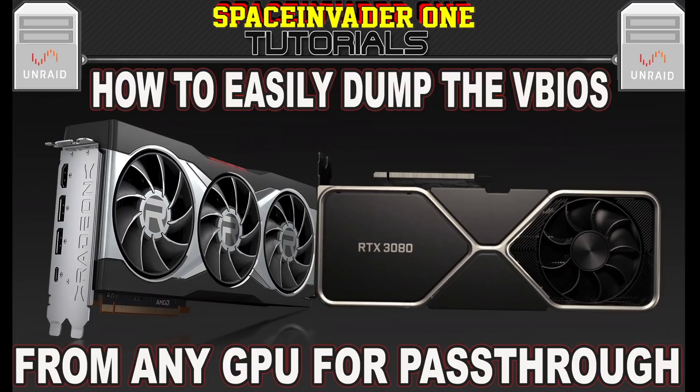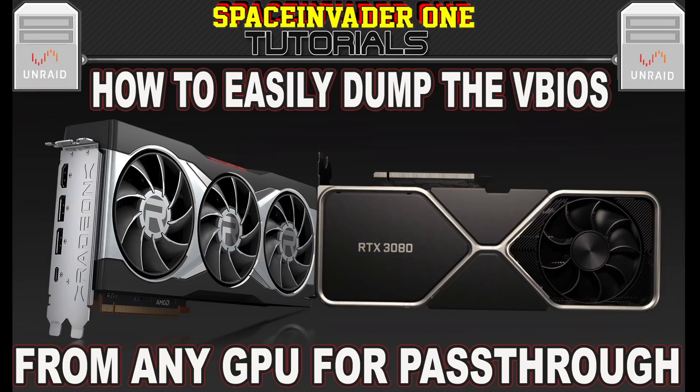Hi guys, and welcome to another video. In this video we're going to be looking at how we can dump a vBIOS from a primary or secondary GPU in an Unraid server without having to move it to another slot, without doing any command line work, or hex editing. Sounds interesting? Then let's get started.